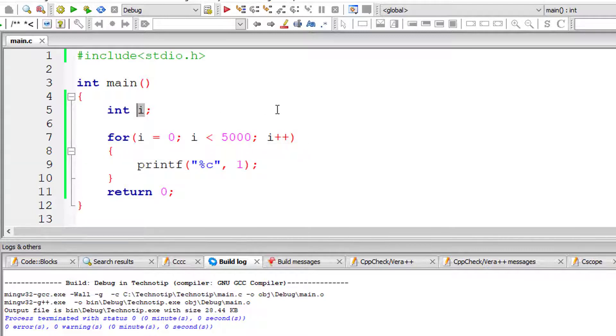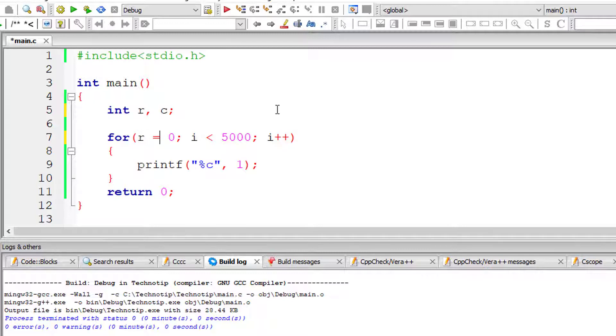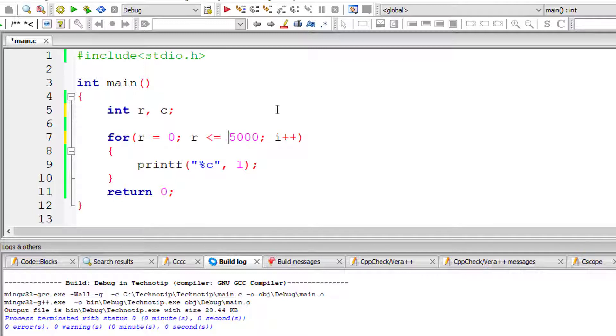I'll take integer variables r for row and c for column. I have tested many values here and came up with this: r less than or equal to 43 times, that is 43 rows.